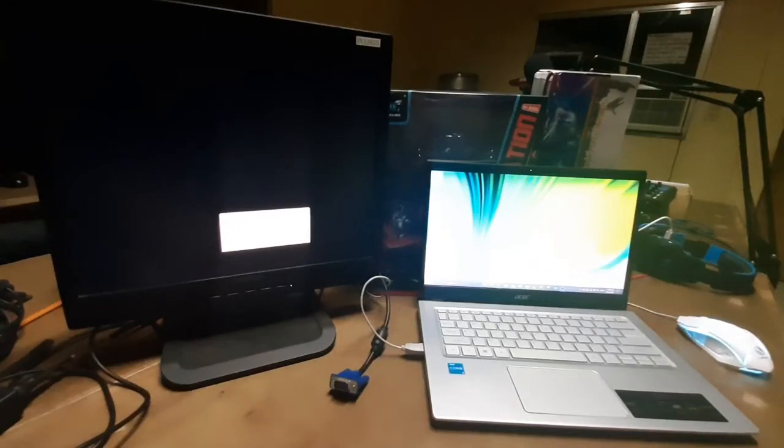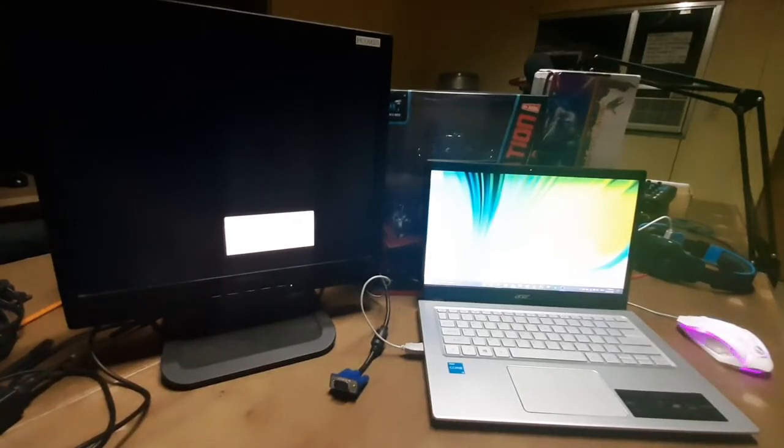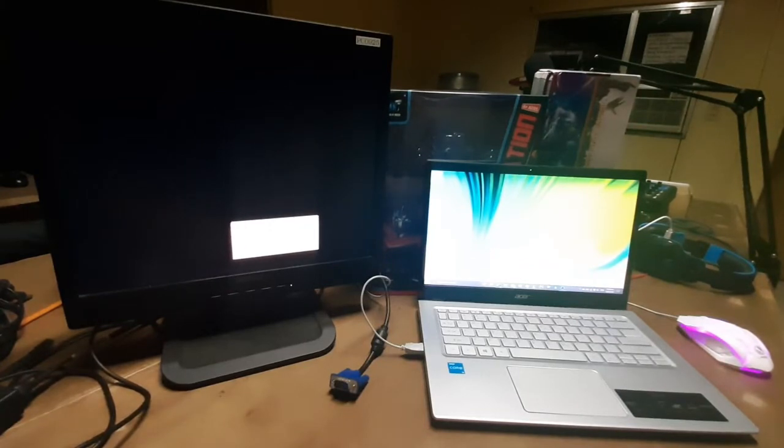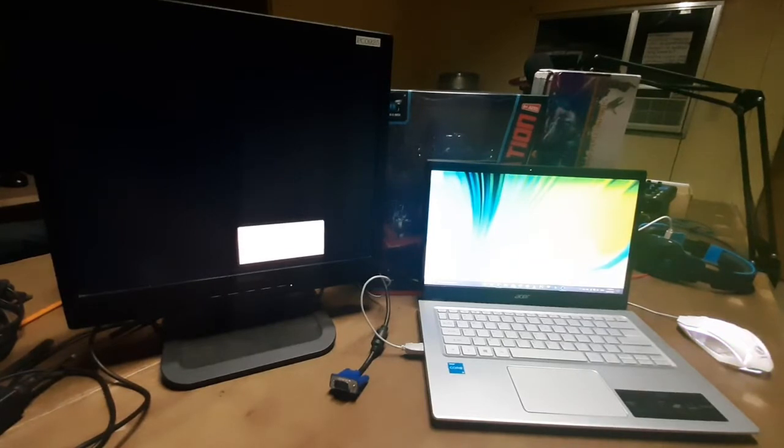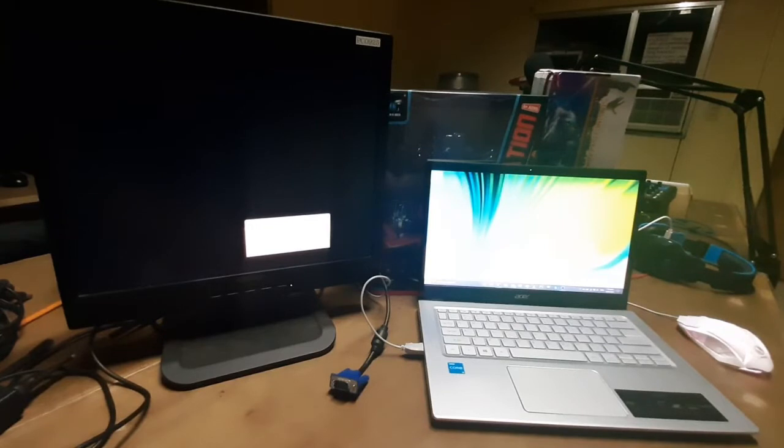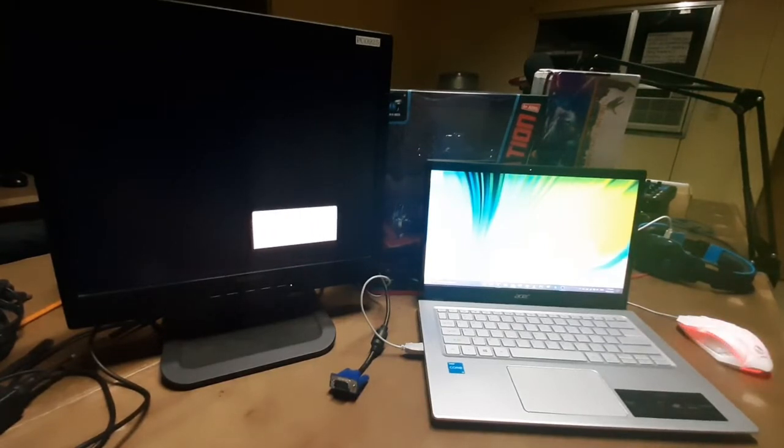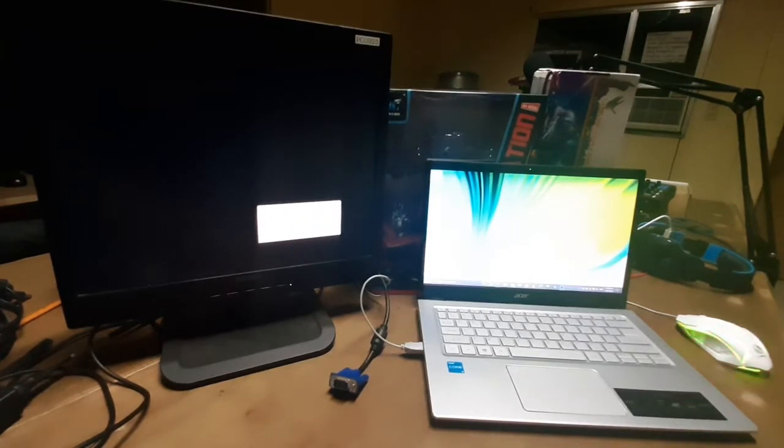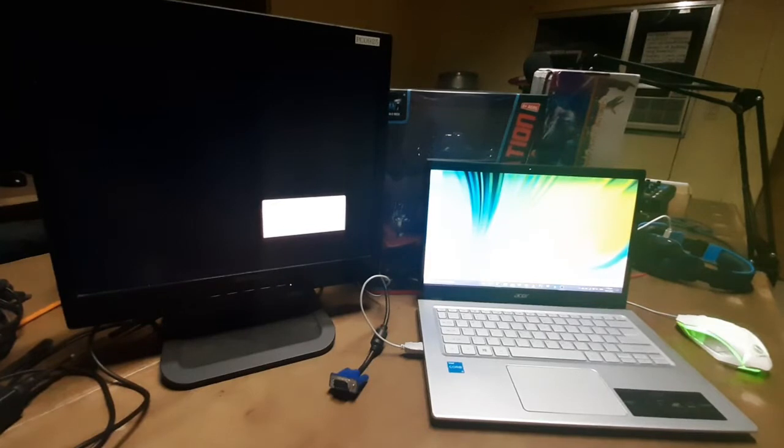All right, hello guys, and thank you for tuning in. My name is Margin, and right now what we're going to be doing for this tutorial is connect or split screen our monitor for our desktop or our laptop. I got here my laptop, which is an Acer Aspire 5, and I'm going to be connecting it to a monitor here.